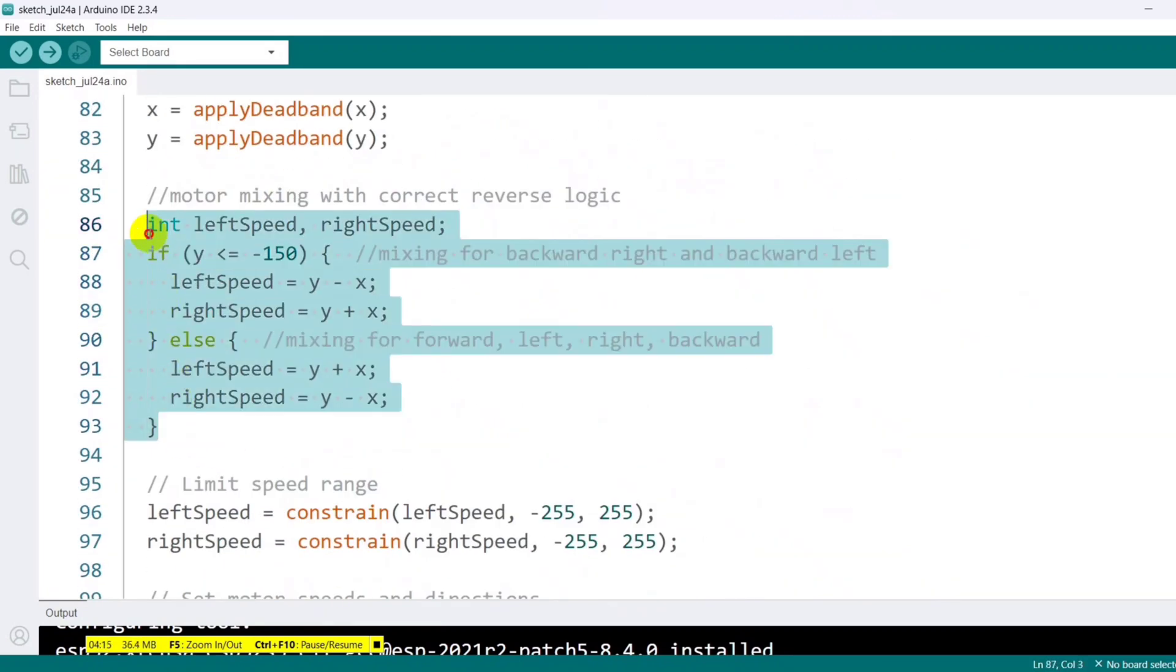We then apply a motor mixing algorithm. If the joystick is pushed significantly backward, indicated by Y less than minus 150, we modify the mixing logic slightly to allow better turning control in reverse. Otherwise, a standard differential drive mixing formula is used to determine the speed of each motor, enabling forward, backward, and turning motions.